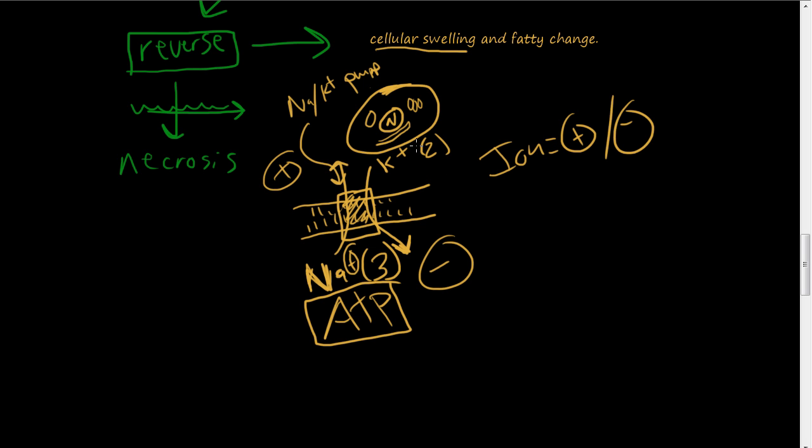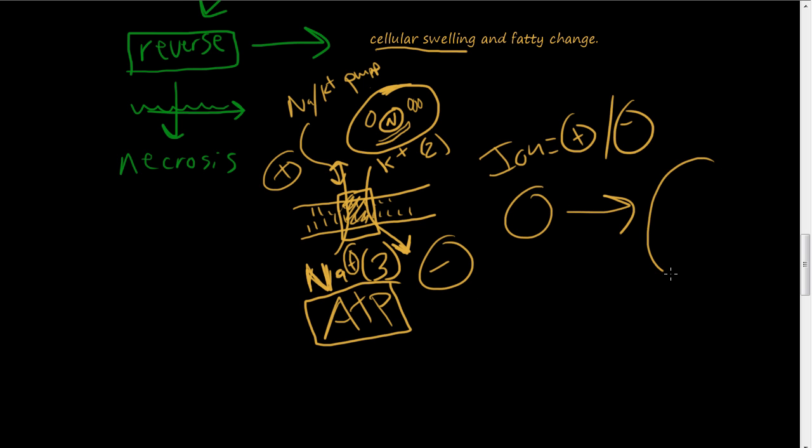And usually what happens is the osmotic pressure is not in homeostasis so the cell begins to swell and becomes bigger. And there's a lot of water inside the cell trying to equal out the ion concentration inside the cell to the outside of the cell. And that's what causes cellular swelling.